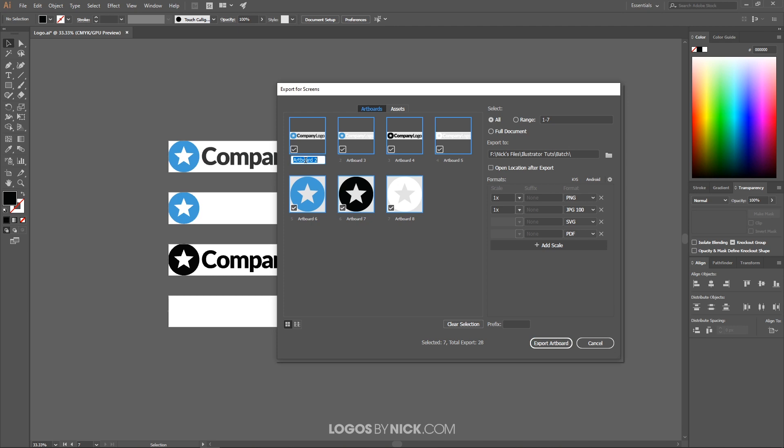So I'm going to change the names here. I'm going to change the name of this to logo color. I'm going to change the name of this one to logo color inverted. This one will be logo black.